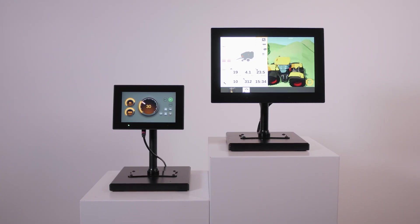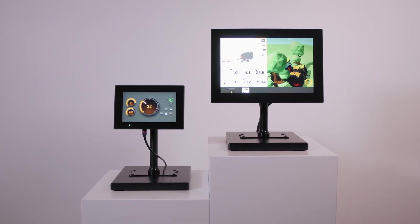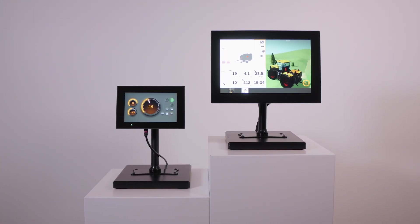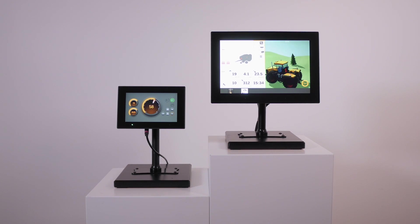Our windowing solution is a key enabler for managing multiple applications. Let's have a look at some examples of how our display platform is being used for realizing smart farming solutions.